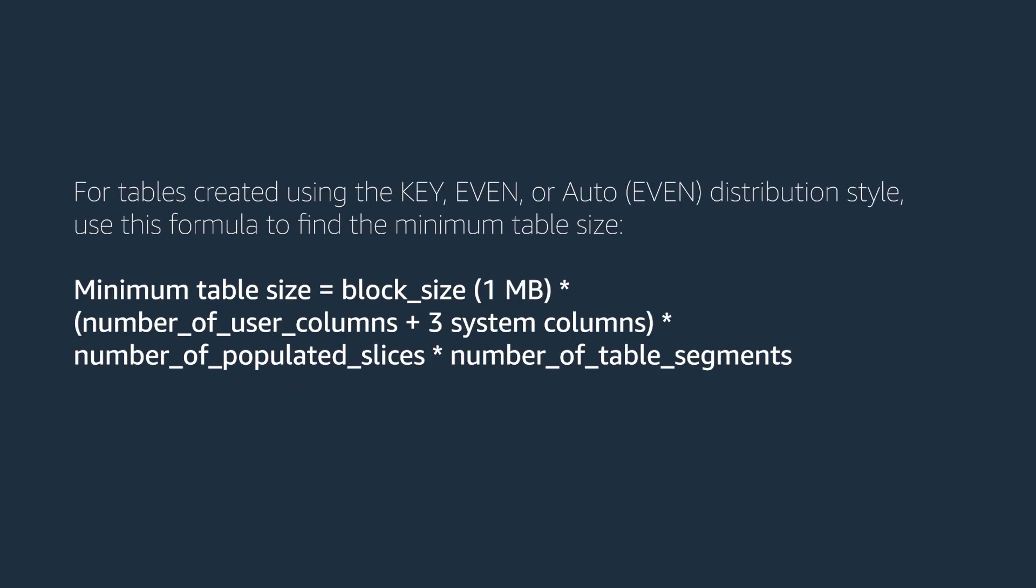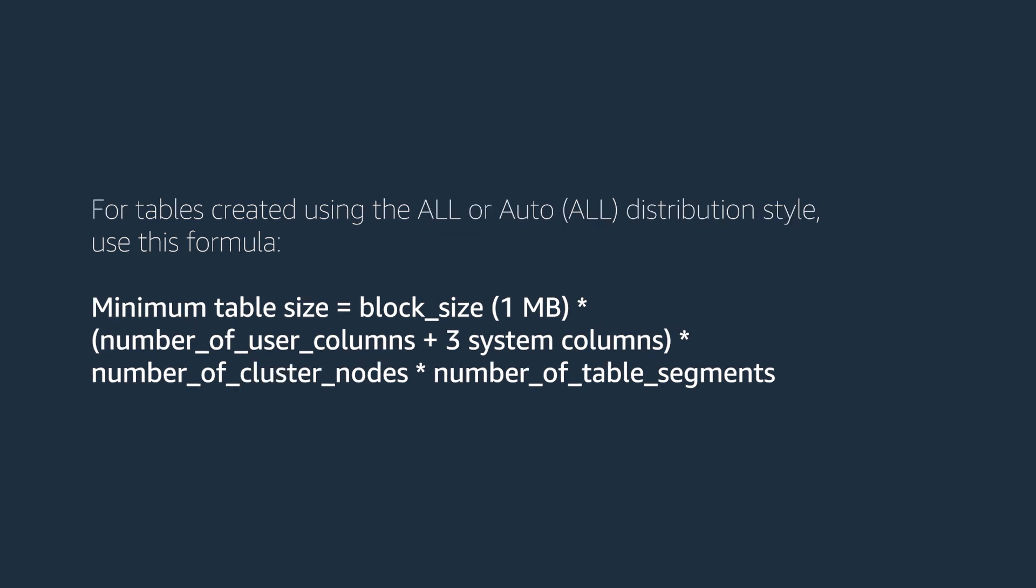For tables created using key, even, or auto-even distribution style, use this formula to find the minimum table size. For tables created using all or auto-all distribution style, use this formula.